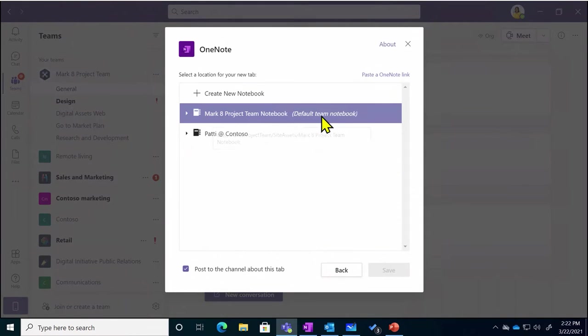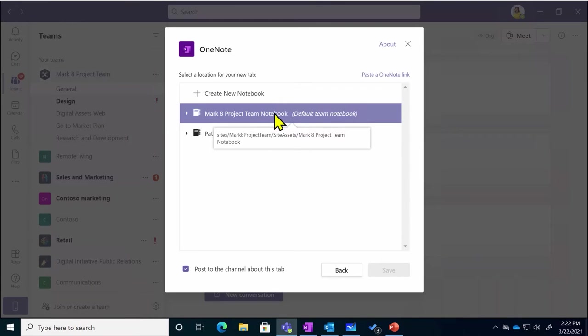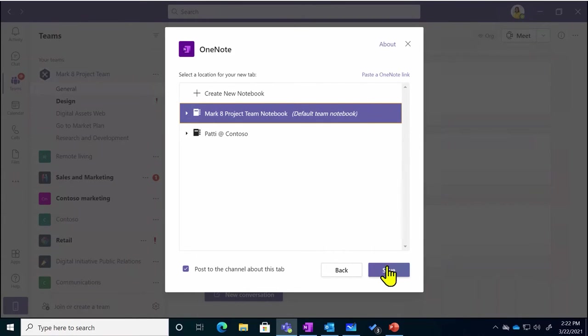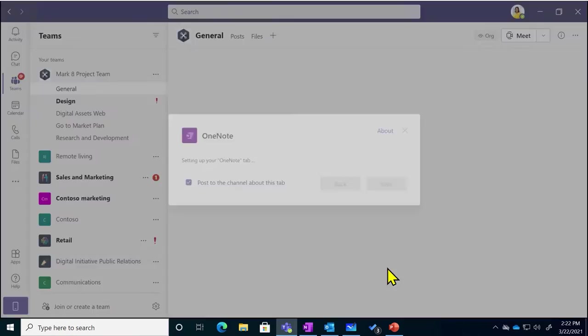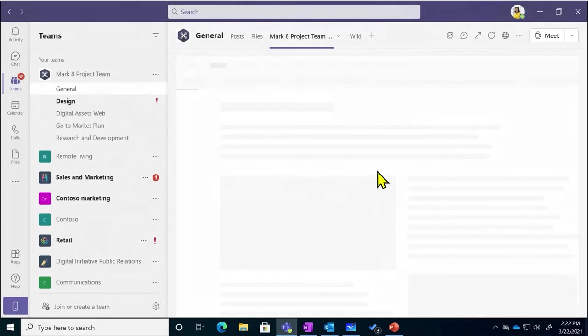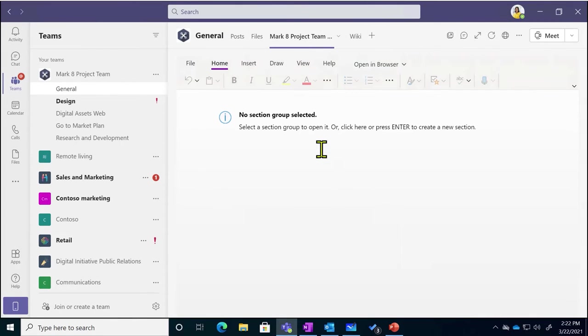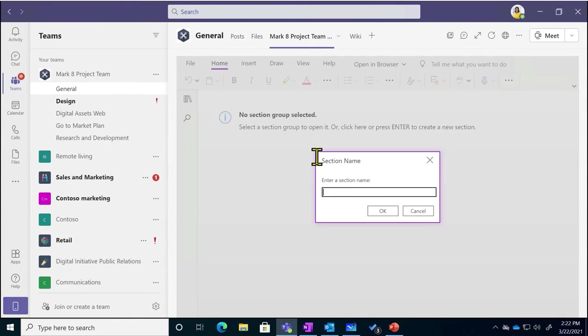Teams already generates a default team notebook every time you create a team. Just select that and insert the notebook and then create a section for your meeting notes.